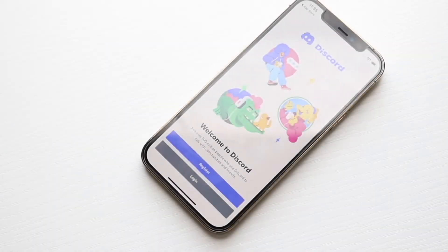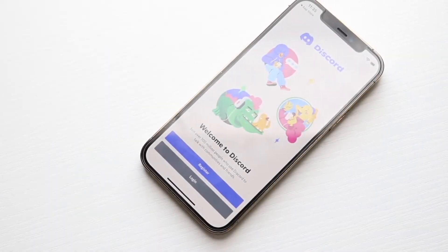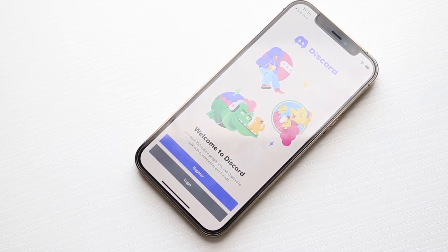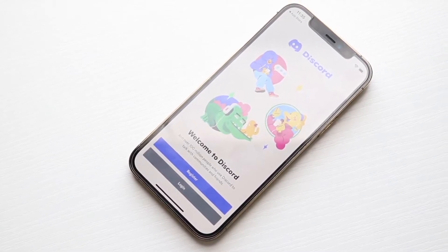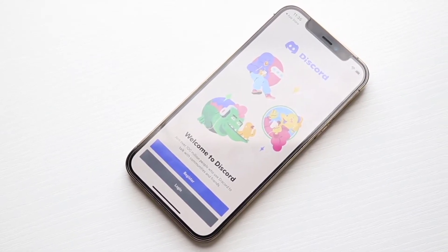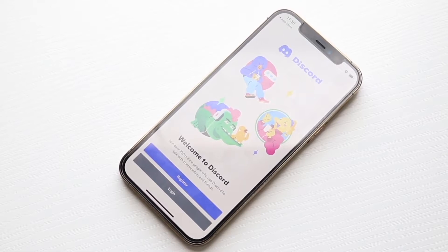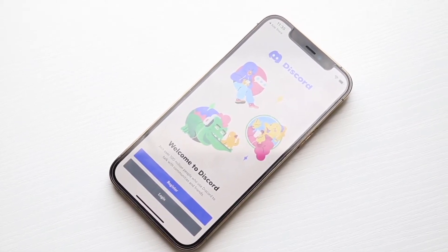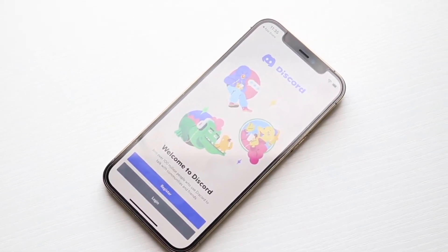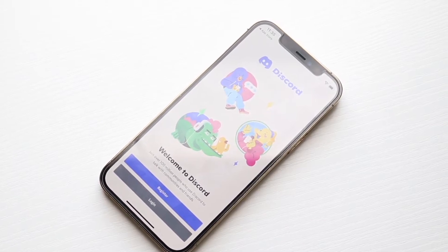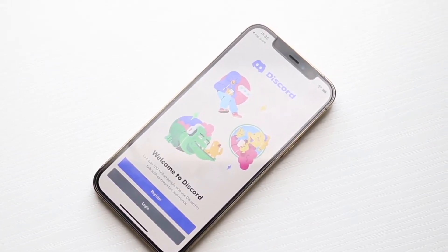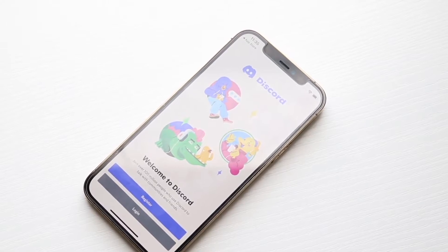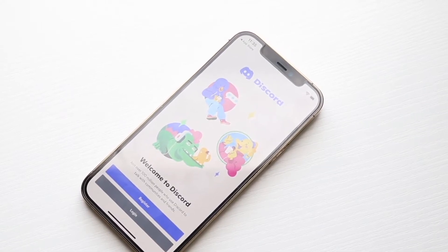You might be having an issue where Discord is just stuck on connecting. This happens for a few different reasons. The very first thing you want to make sure is that you don't have some sort of internet issue — no Wi-Fi issues or anything like that. A majority of the time, these types of issues come up due to some sort of Wi-Fi or internet issue. So the very first thing I'd recommend is making sure that is not the case.